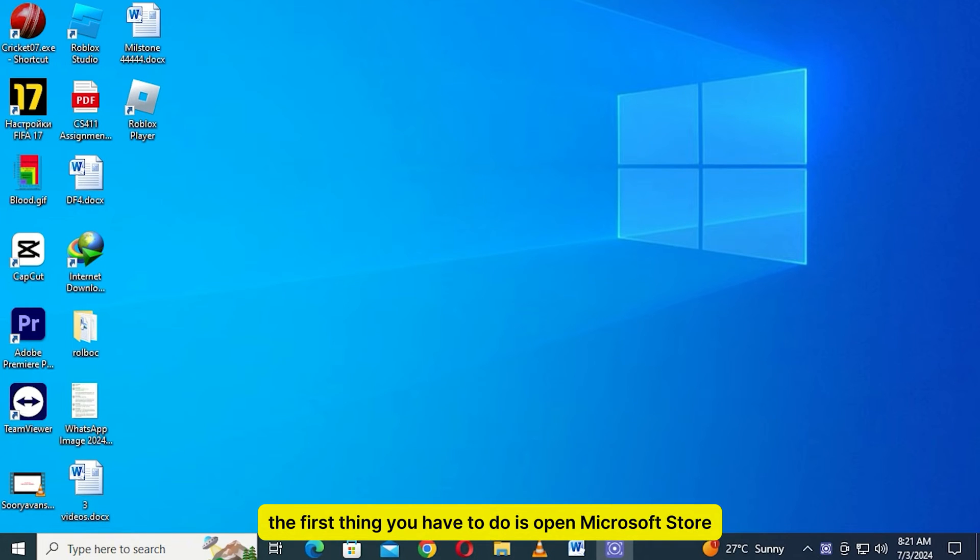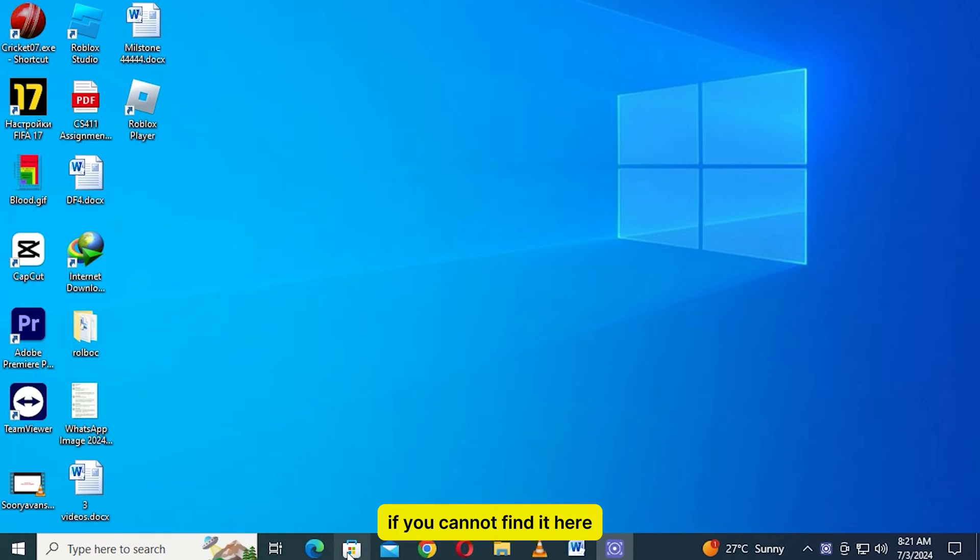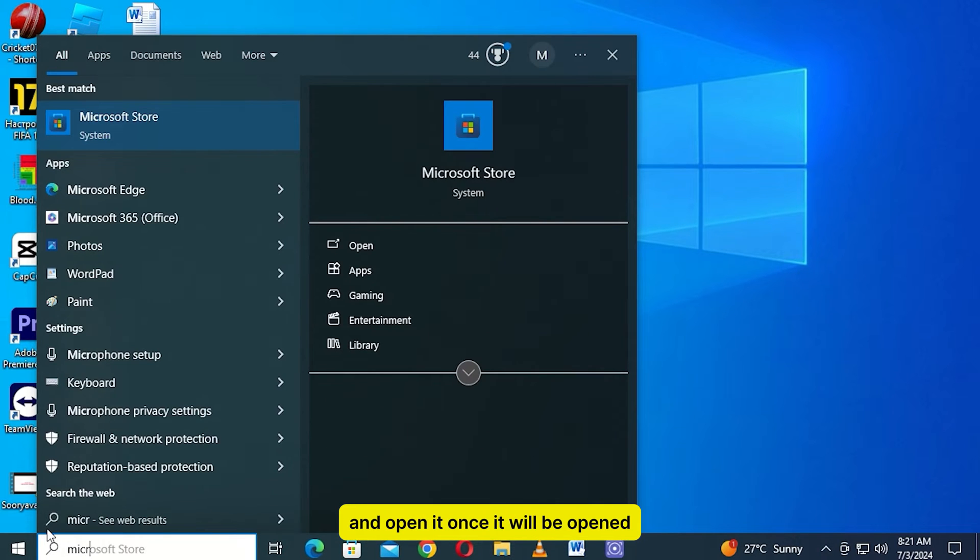The first thing you have to do is open Microsoft Store. It will be on the taskbar of your laptop. If you cannot find it here, then press the window button and search for Microsoft Store and open it.